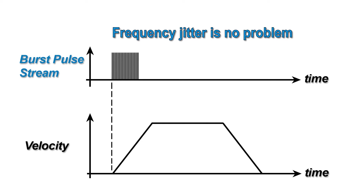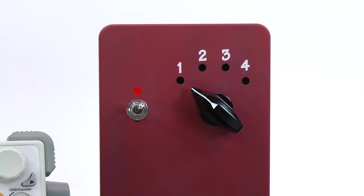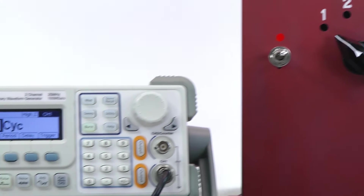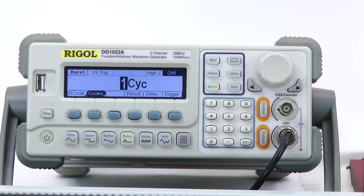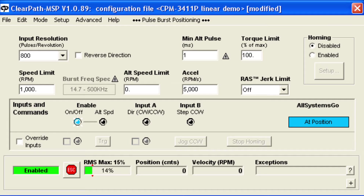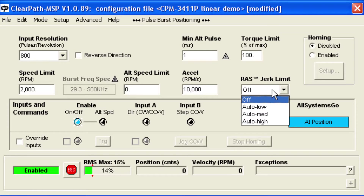For demonstration purposes, I'll use a rotary switch to select the direction of motion and a function generator to create the pulse bursts. To use this mode, you configure ClearPath with your desired motion parameters: speed limits, acceleration rate, and RAS.